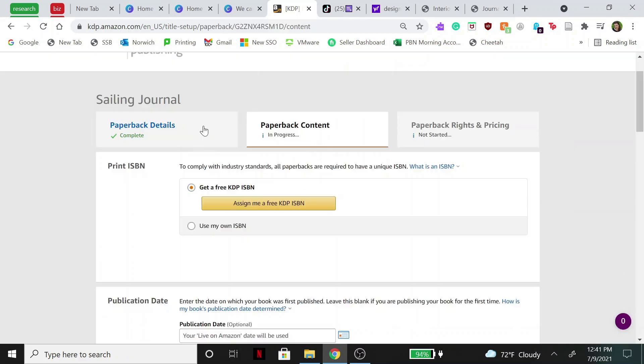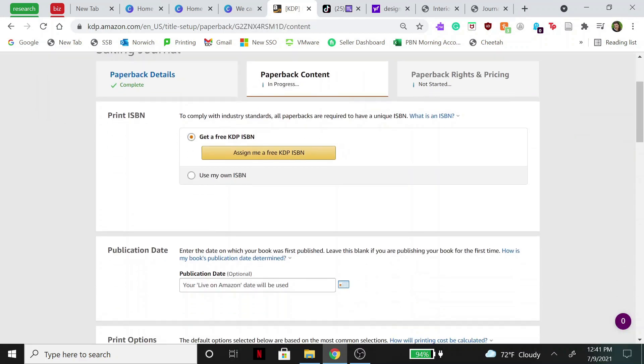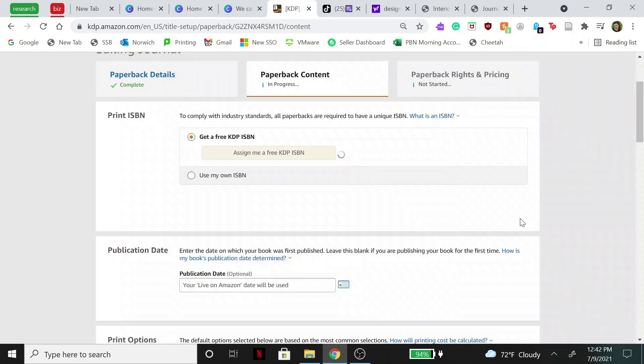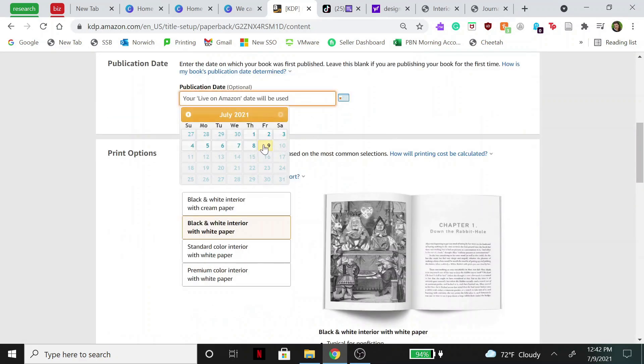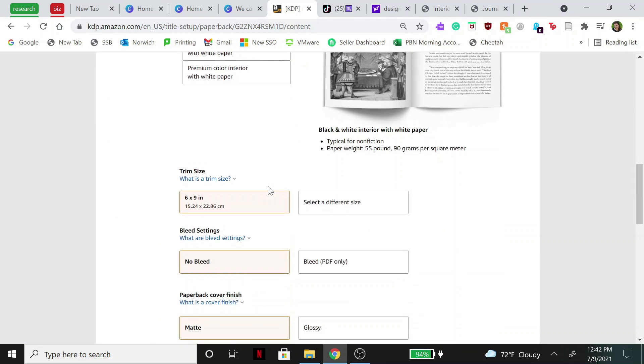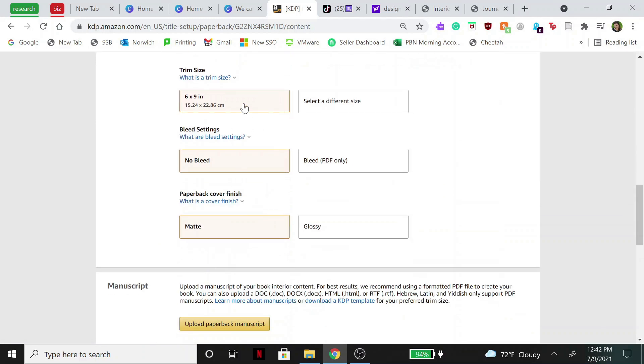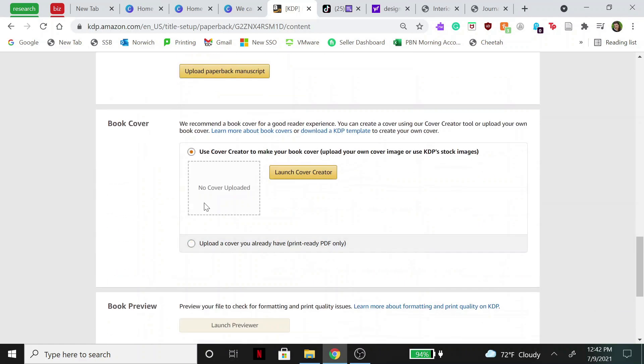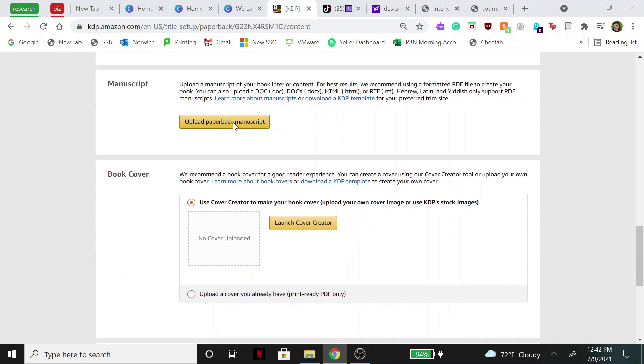Now this page is where you actually fill out all the publication and print options. So Amazon will automatically assign you a free KDP ISBN, so make sure you hit 'assign me one.' Then choose your publication date. So today, I typically just do black and white interior with white paper, 6 by 9, bleed PDF only you want to select, and then if you want matte or glossy.